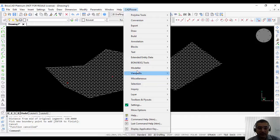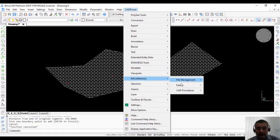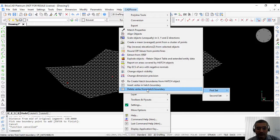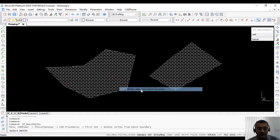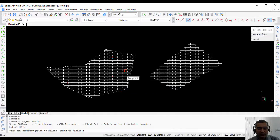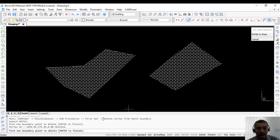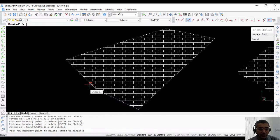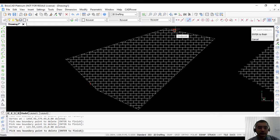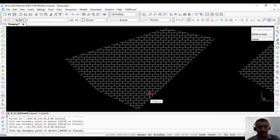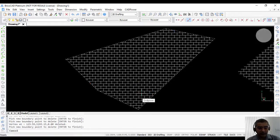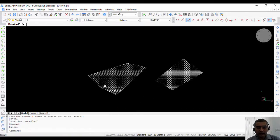In a similar manner, if you want to delete a vertex, you use the next command delete vertex, select the hatch and pick the vertex to delete. So if I want to delete this and this, these two vertices have been deleted. So that's how you delete a vertex.